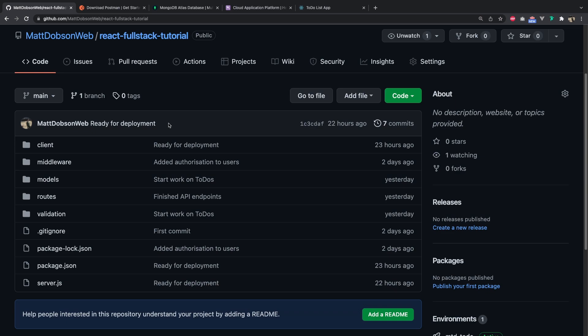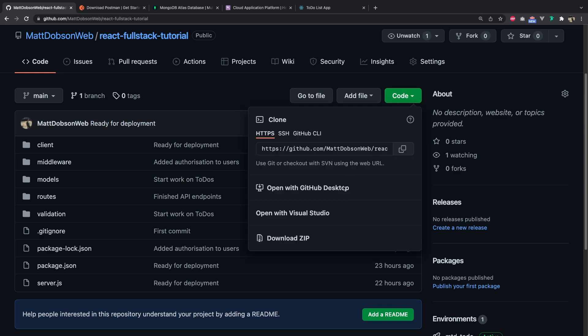You can check out the file that you need to fix or to work on, and you can copy the code from there. You can also download it as a zip or you can clone it here as well.